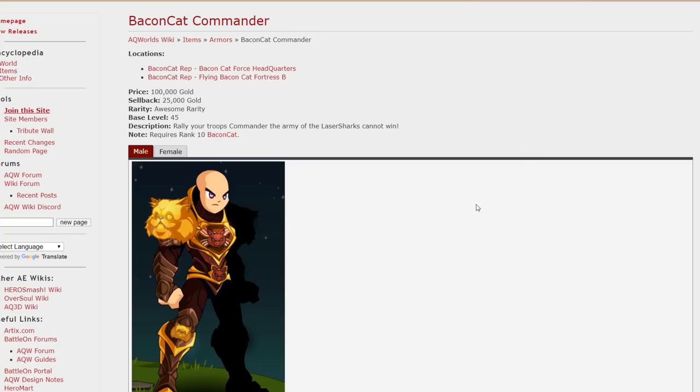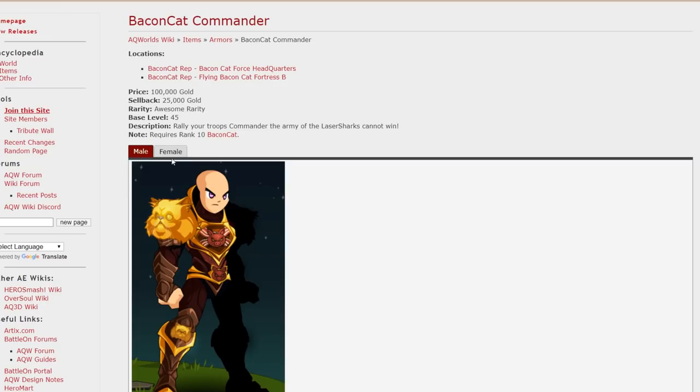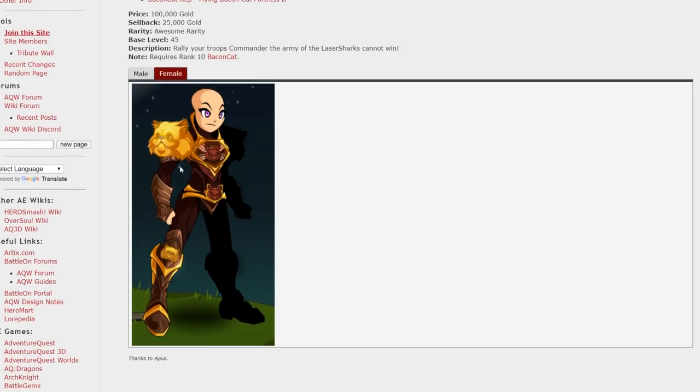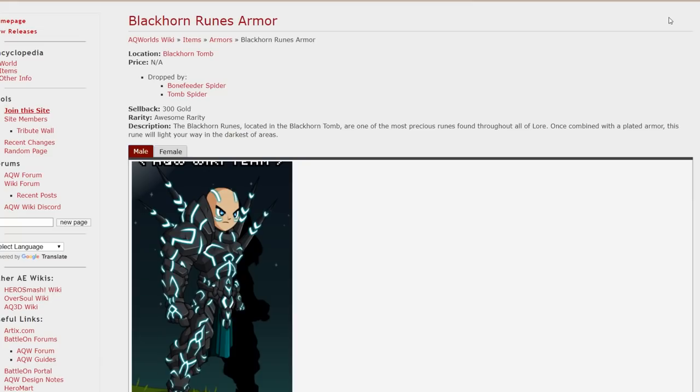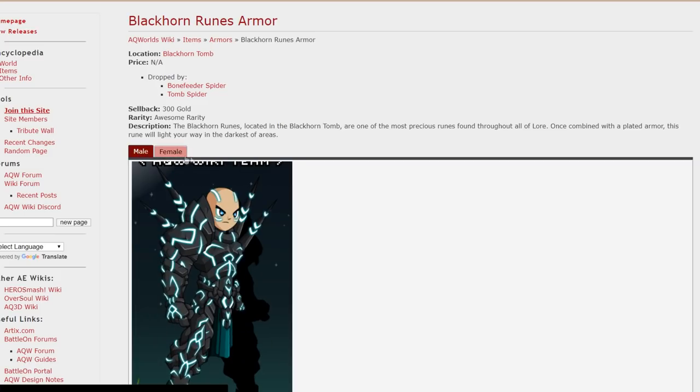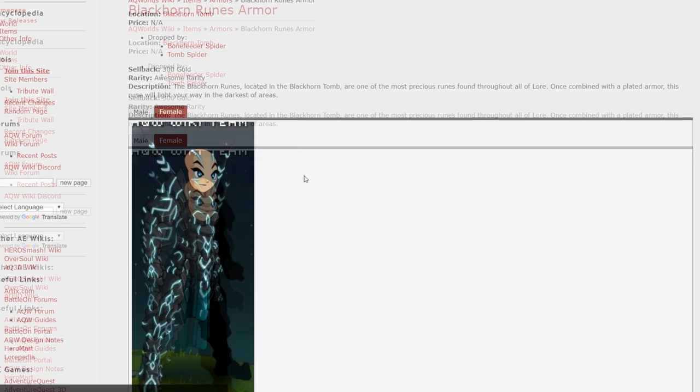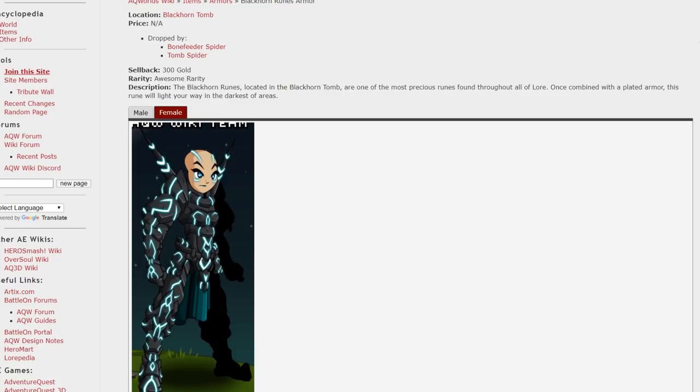The Bacon Cat Commander. I actually love this armor because it's got a cat on the shoulder. There's cats and bacon all over this armor, everywhere. Female male version. That's for rank 10 in the map Bacon Cat. Now this armor drops off a few monsters in Blackhorn Tomb. It's the Blackhorn Runes armor. The blue and black design looks really nice.